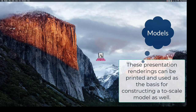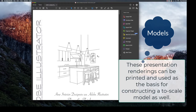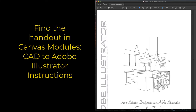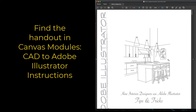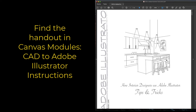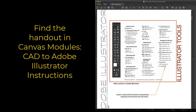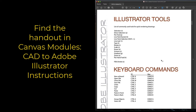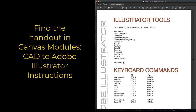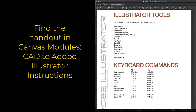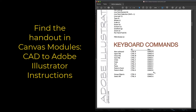There is a handout in the modules called CAD to Adobe Illustrator Instructions — it's a rather lengthy PDF file. You don't necessarily need to print it out, but page two, which shows an overview of the Adobe Illustrator tools, and page three, which narrows down the tools you'll use for this assignment as well as the keyboard commands on a PC or a Mac, might be handy to print out. The keyboard shortcuts are different between platforms — Control plus a key combination on PC, versus Command on a Mac.